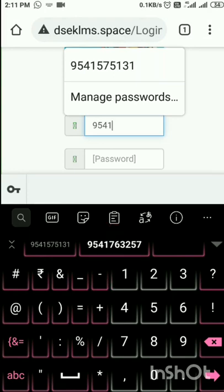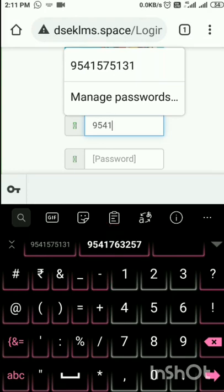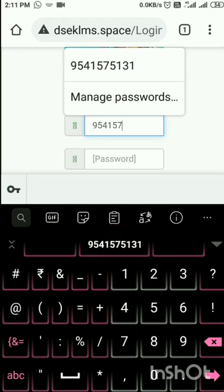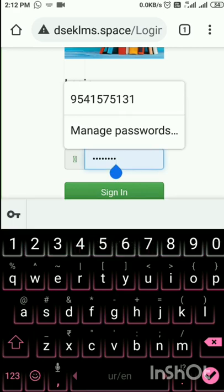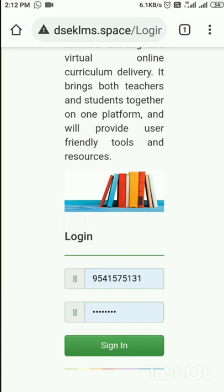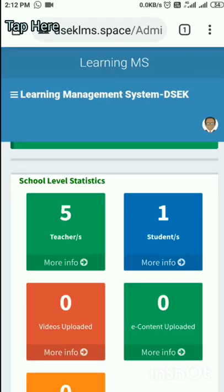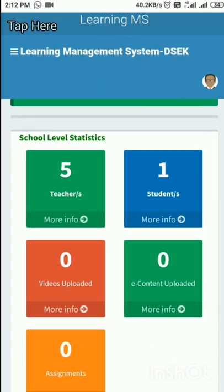For instance, it starts with 95. I will enter the password here. I have already entered the password, so I need not type it again. Then I will tap on Sign In. My dear teachers, we are now signed in and have entered the Learning Management System platform.